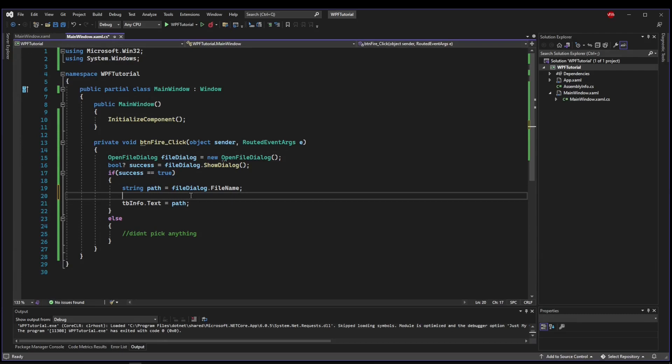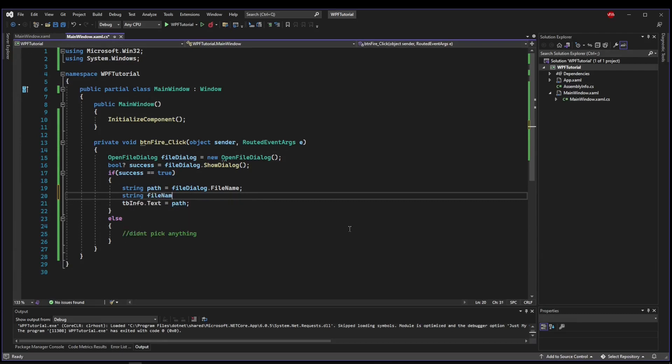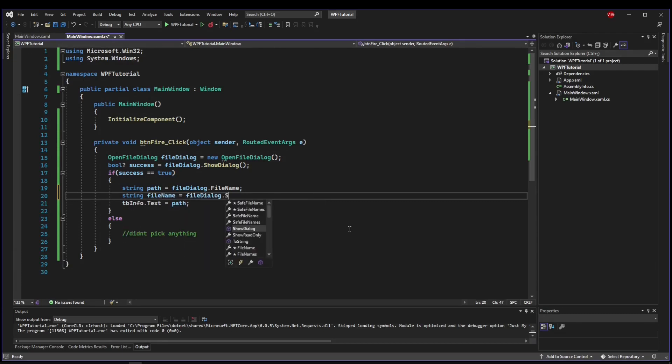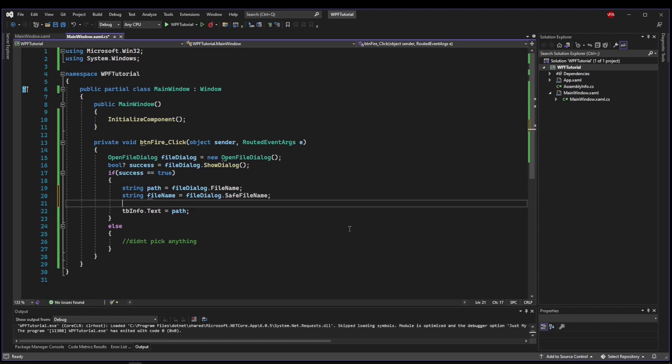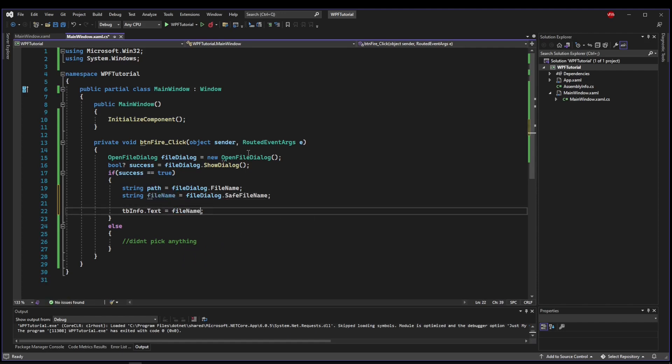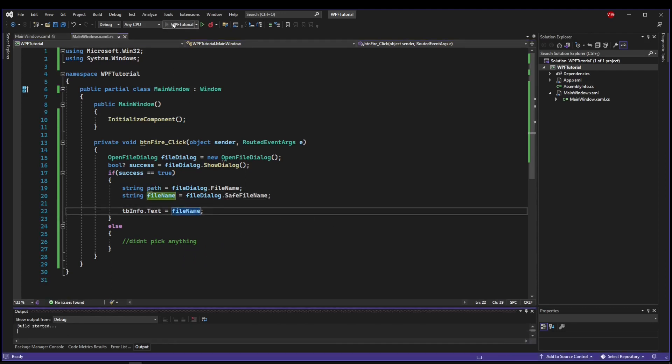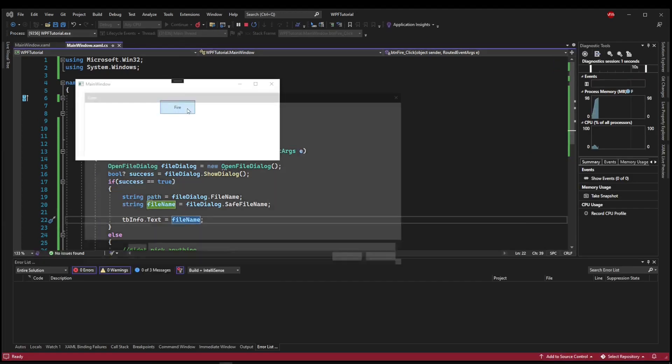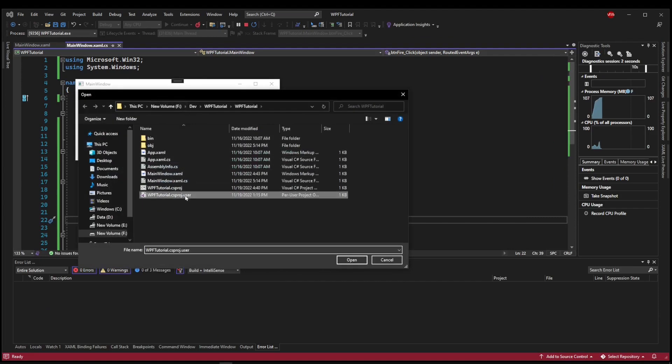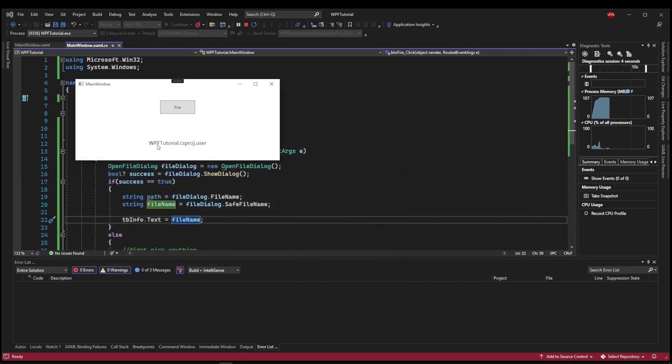If we only want the file name, we can do that through FileDialog dot safe file name. So if we run this, pick the same file, now we get it with no path.